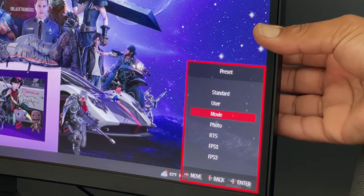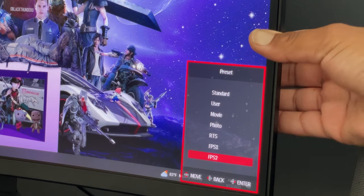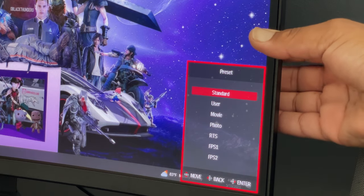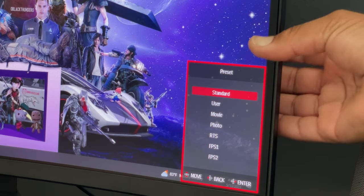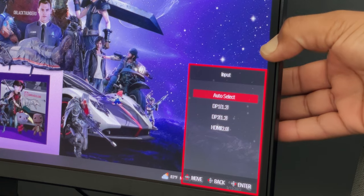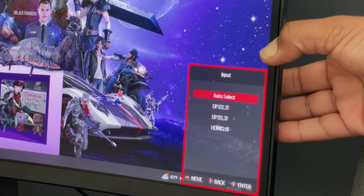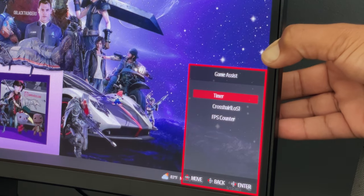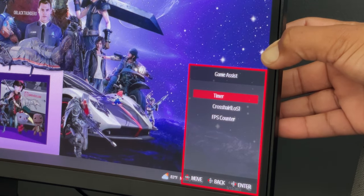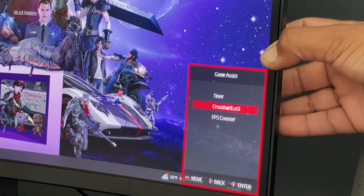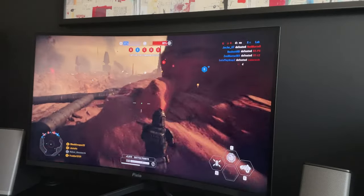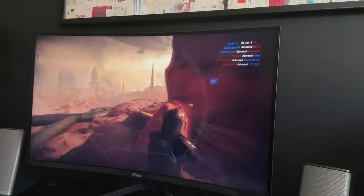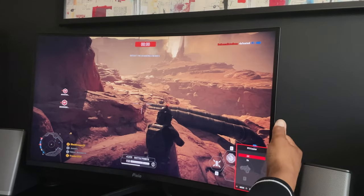I like with the single button, you can toggle between commonly used modes such as pressing left on the button allows you to go through the presets instantly, pushing up will switch inputs, and pushing right will get you to the game assist menu to change settings that most gamers can appreciate, like a timer, add crosshairs that are great for FPS players, and an FPS counter.